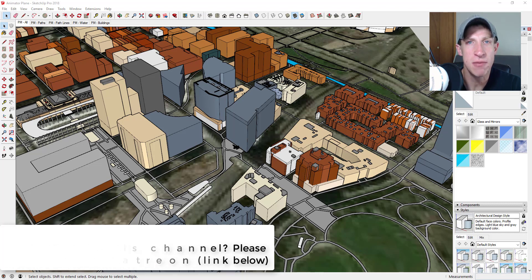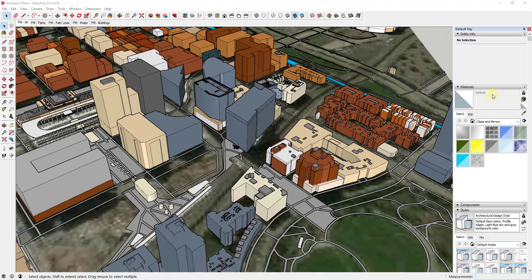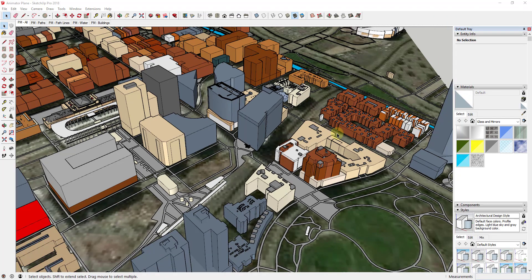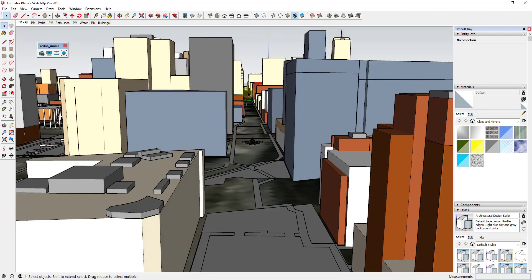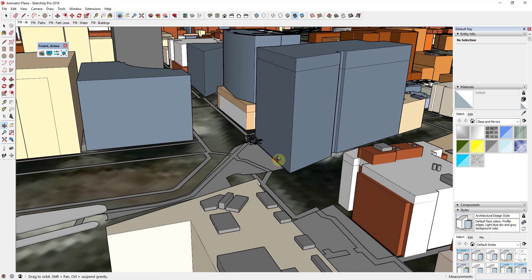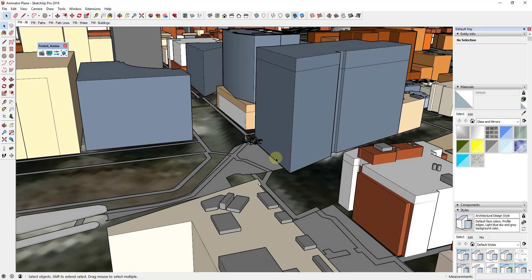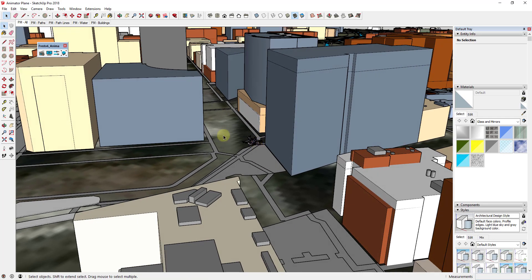I've always wanted to make an animation of a fighter jet flying through a city — something like you'd see in Transformers or any of those movies where fighter jets fly through a city for whatever reason. I wanted to walk you through how you could use the extension Animator to create this with a plane that's moving and also a camera that's following behind your plane.